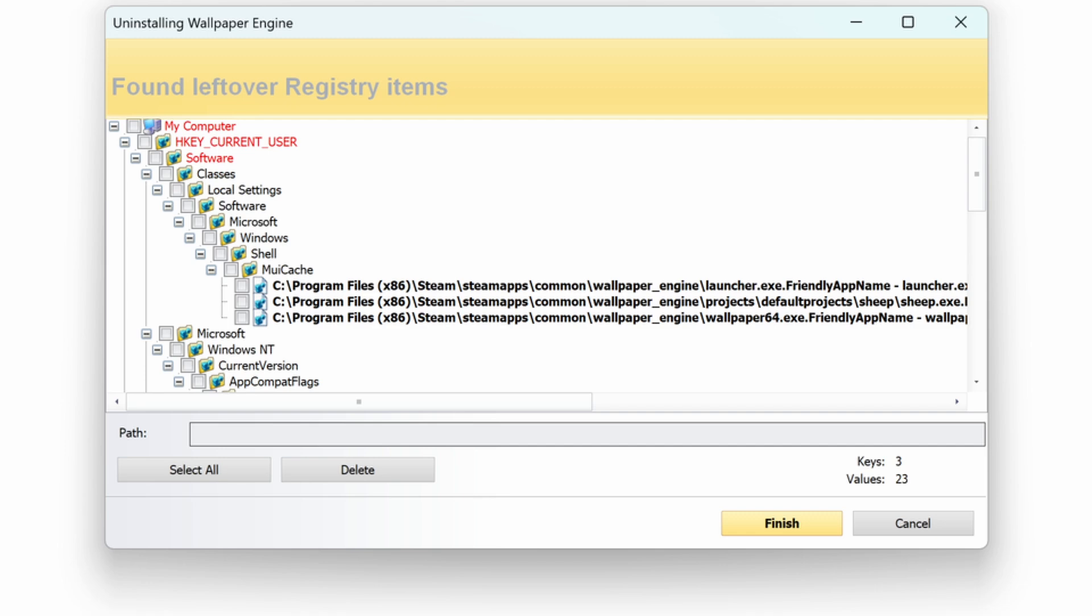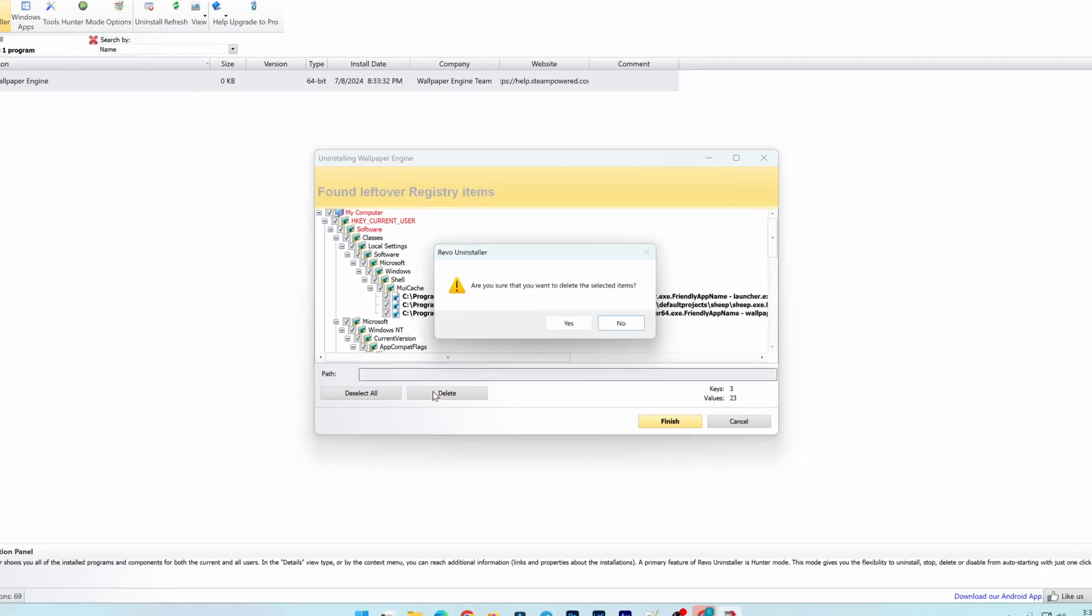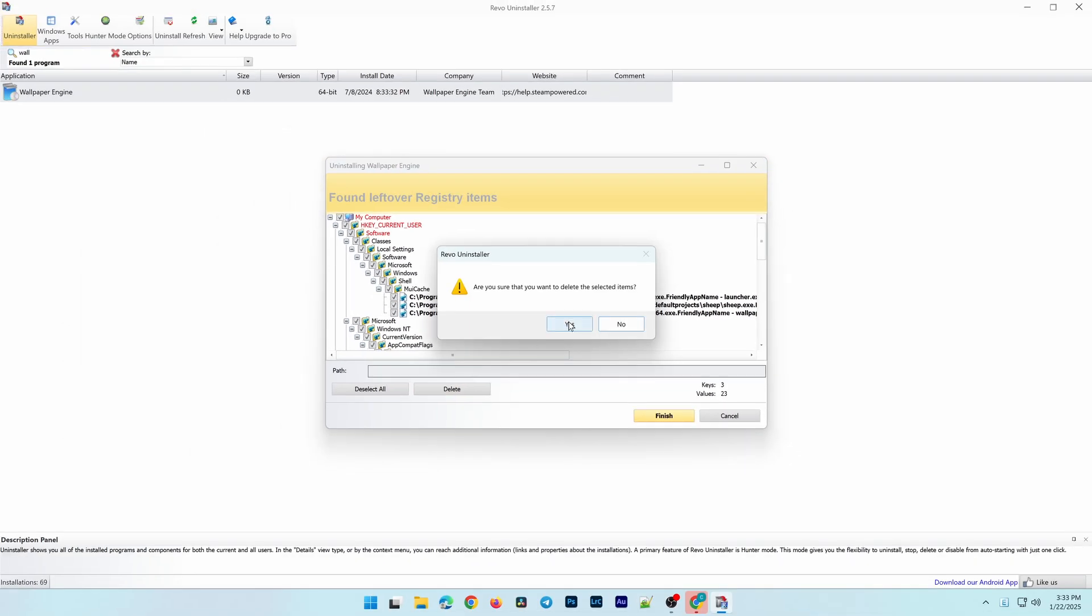Once the uninstallation is finished, you'll see a list of residual files and registry entries. Just select them all and click Delete to remove everything completely.